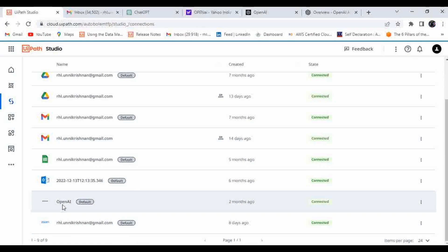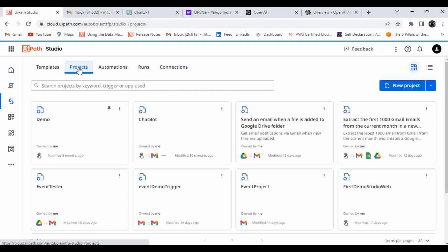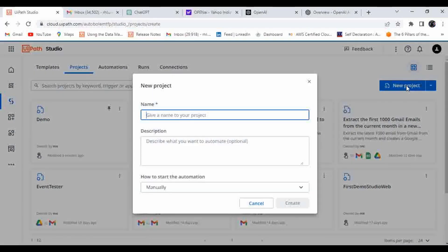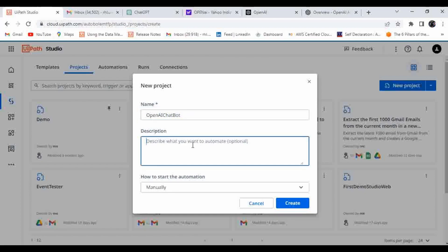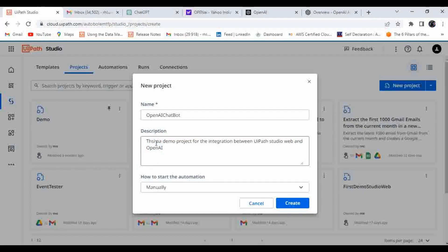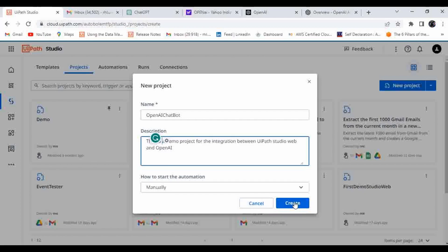Let's start with the automation. Go to Project and create a new project — I'll name it 'OpenAI Chatbot'. This is a demo project for integration between UiPath Studio Web and OpenAI. I'm going to start the trigger manually, then click Create.